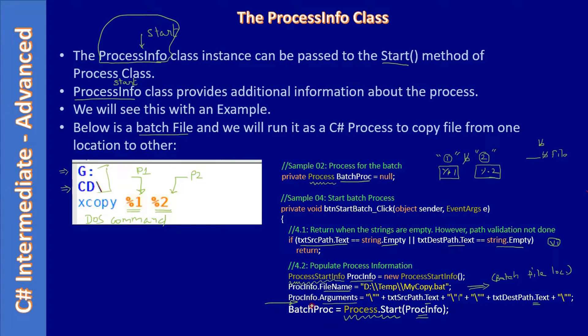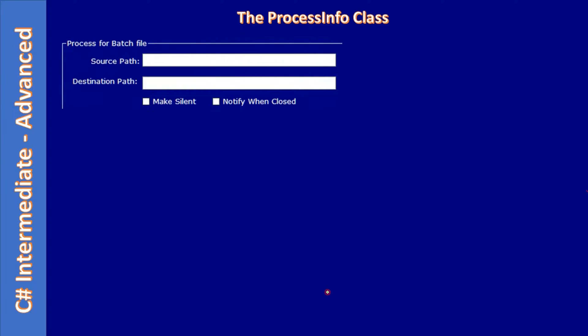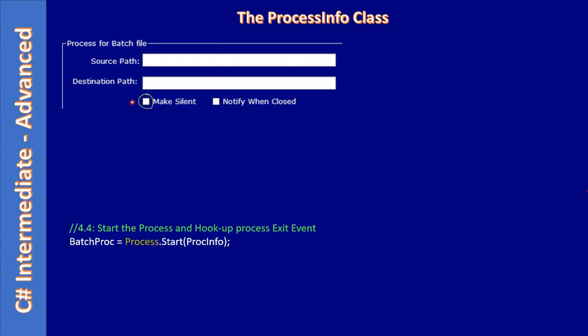Here we will use one more argument so that the DOS window goes silent. We already saw when the user places a checkmark here.